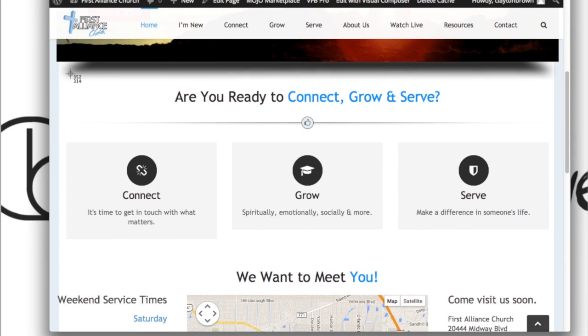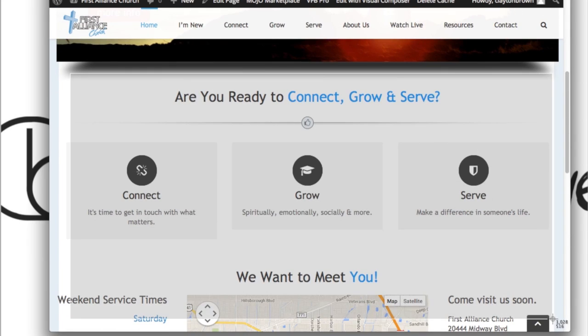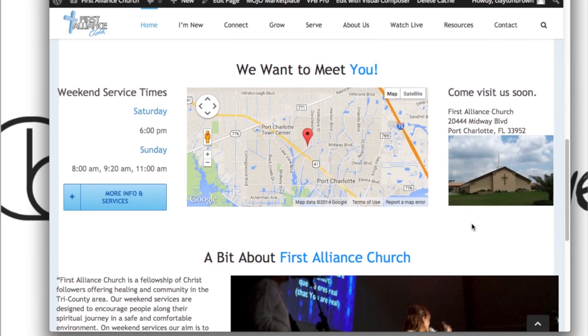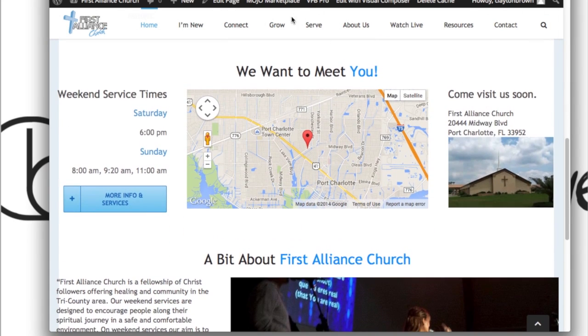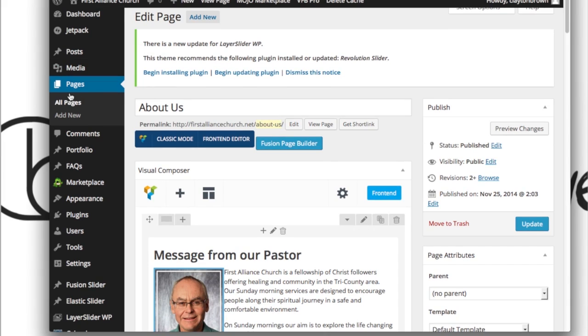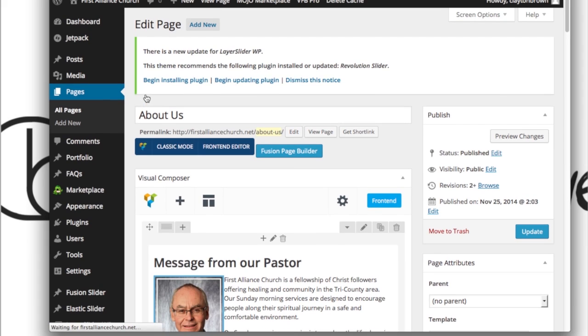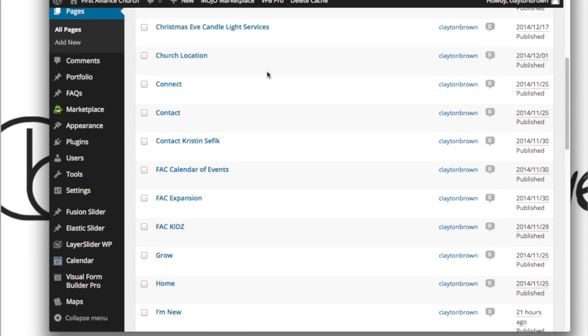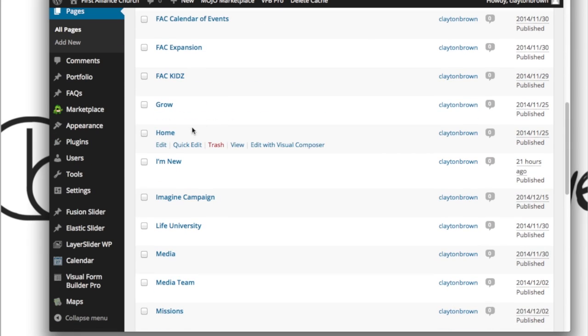Everything from here down though is going to be edited in your home page. To edit the home page, let's go ahead and head to All Pages from your admin bar. Sometimes you got to hover over this and it will slide out to the right. Click on All Pages, you're going to scroll down to Home and click on that.